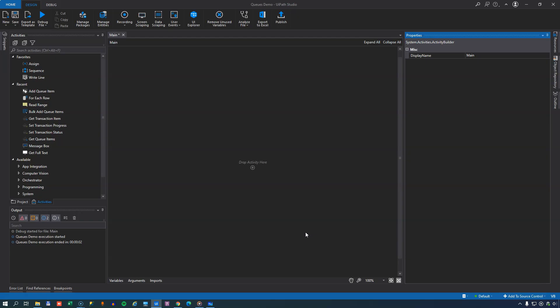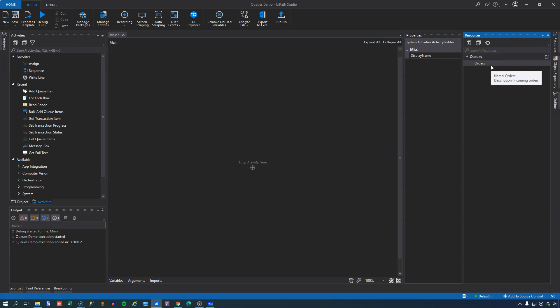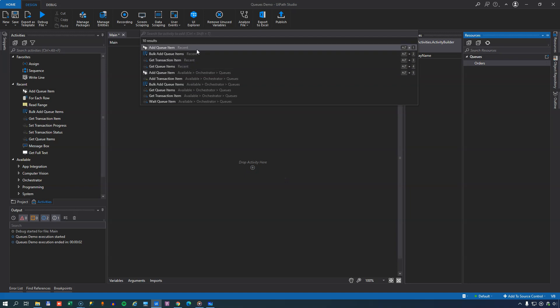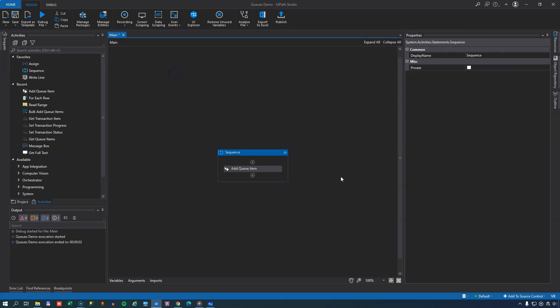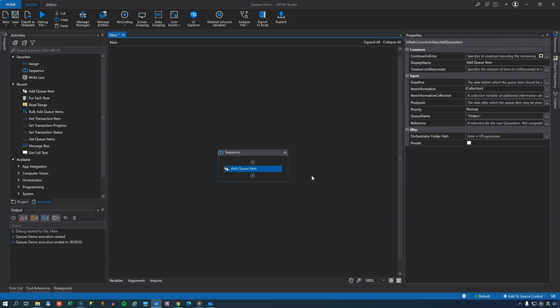Okay, so we're inside Studio in a blank project now. And the first thing I want to do is I want to go up to the resources tab up here. And right now we can't see anything, because we just created the queue. But because this Studio is connected to my orchestrator, if I do a refresh here, we should be able to see the queues and then the orders queue that we just created. And what we can do now is we can drag this in. And that will prompt us to select what activity is it we want to use with this queue. So we're going to add a queue item.